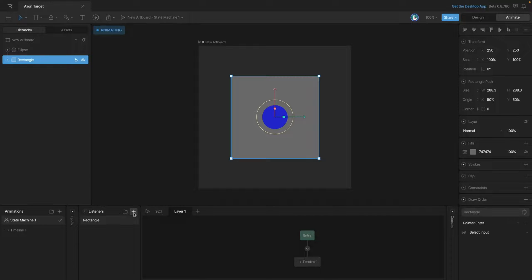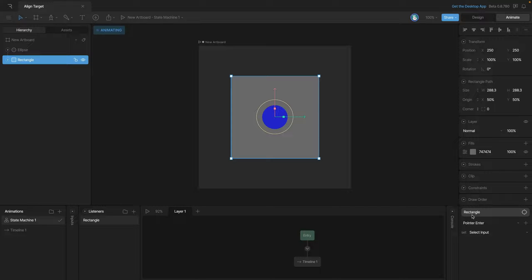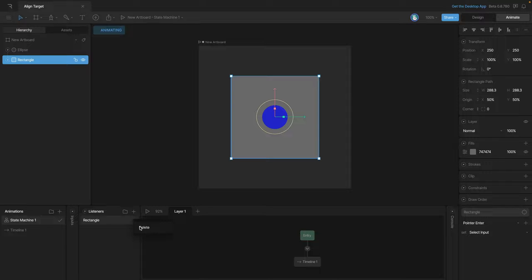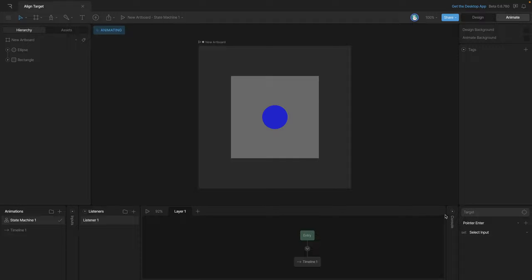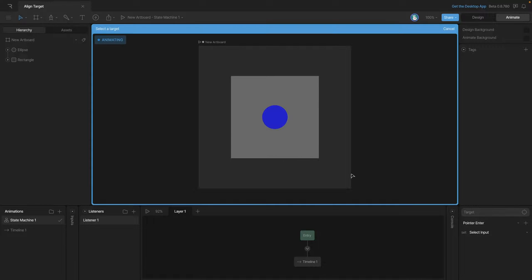Now let's delete this listener and create it another way. This time we won't have anything selected and we can hit the plus button, and you'll notice that we have a listener one that doesn't have a target. In this case, we need to click on the target button and then select the rectangle.